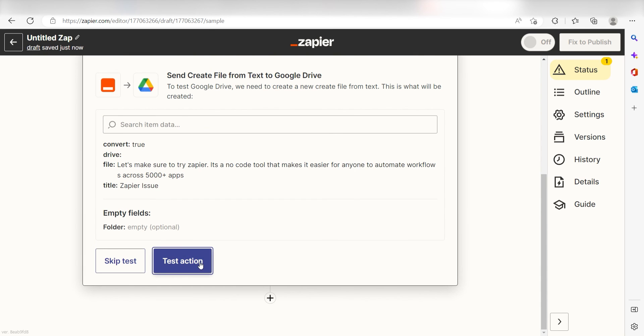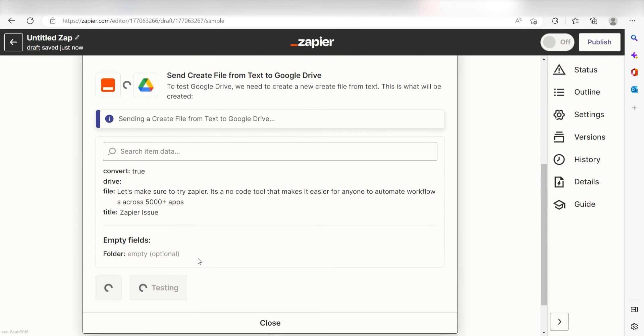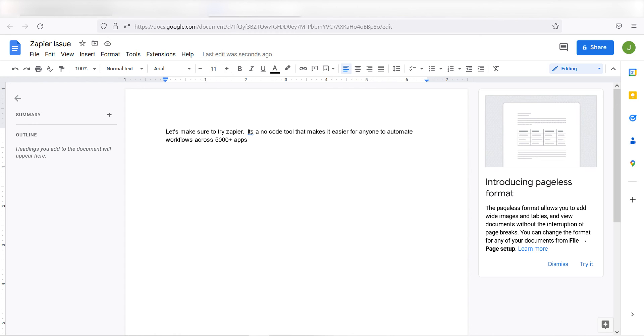Click Test Action and I should be all set. Yep, there it is. This is ready to turn on.